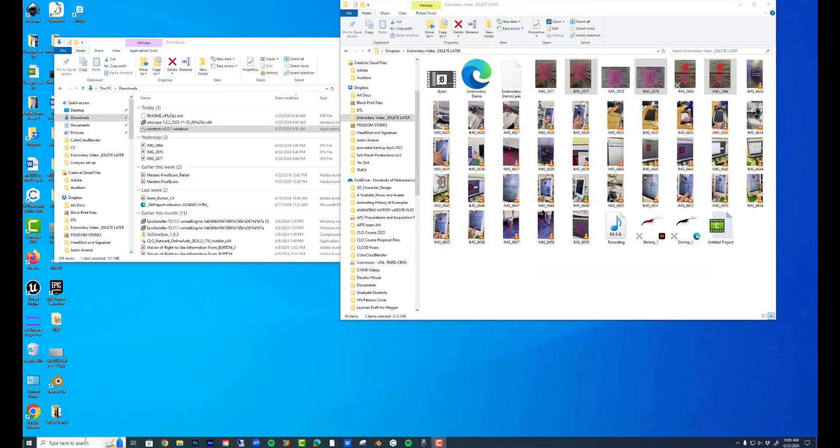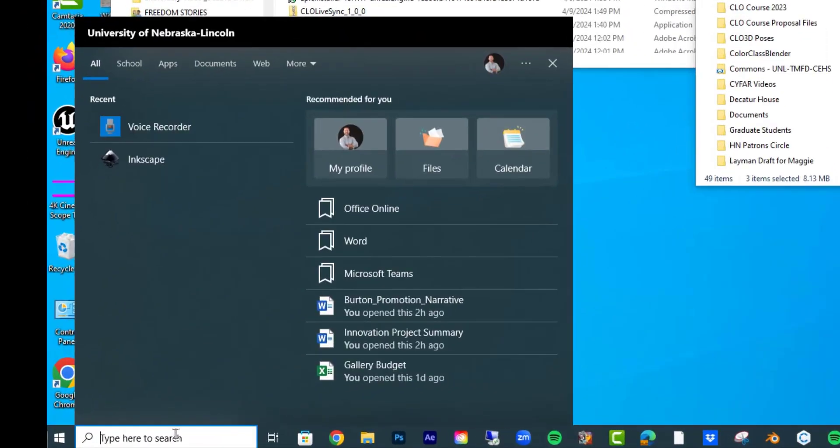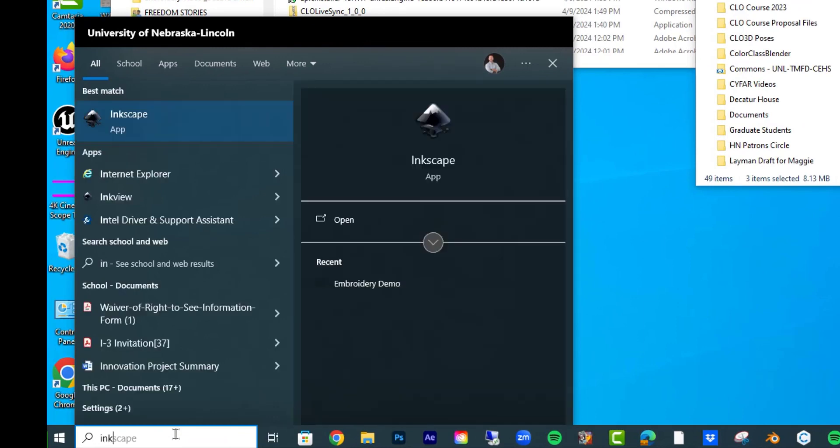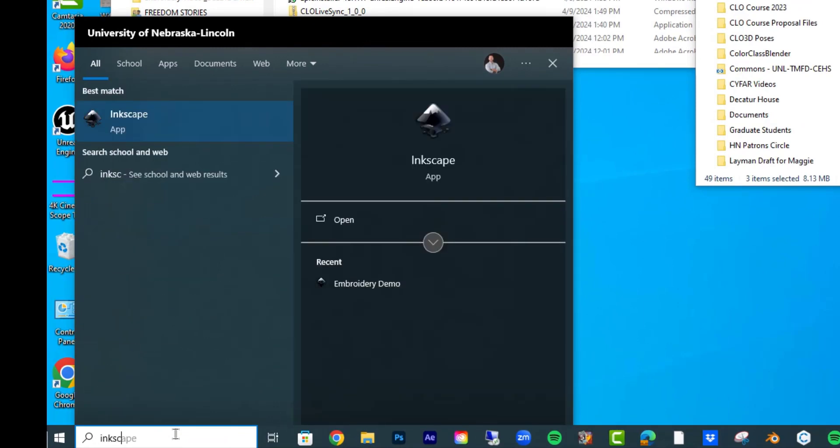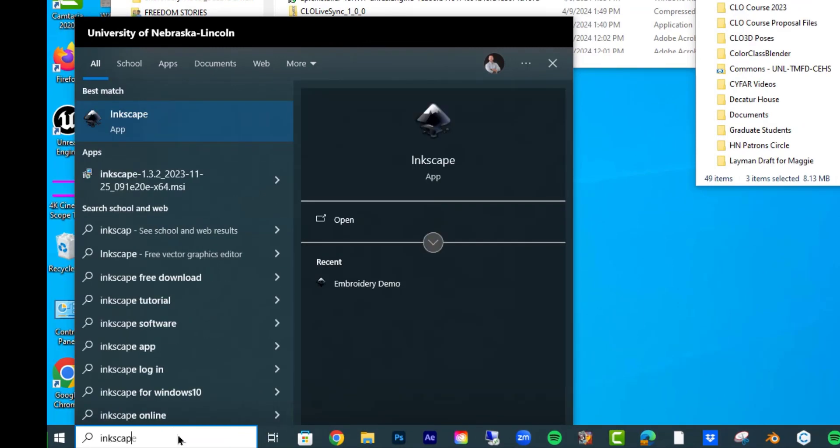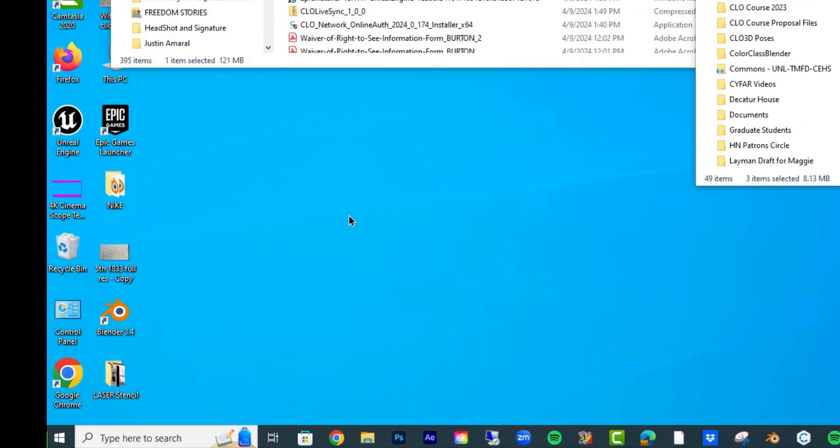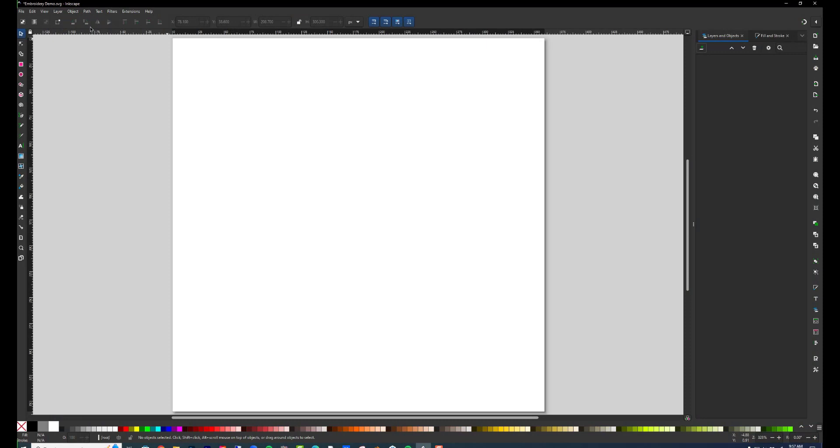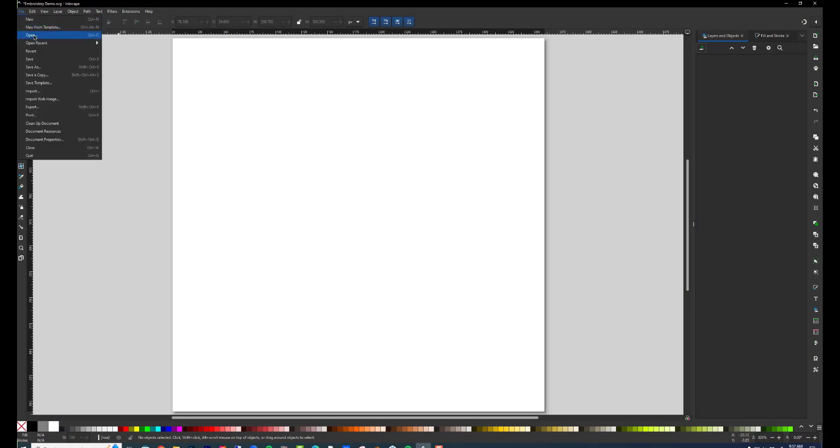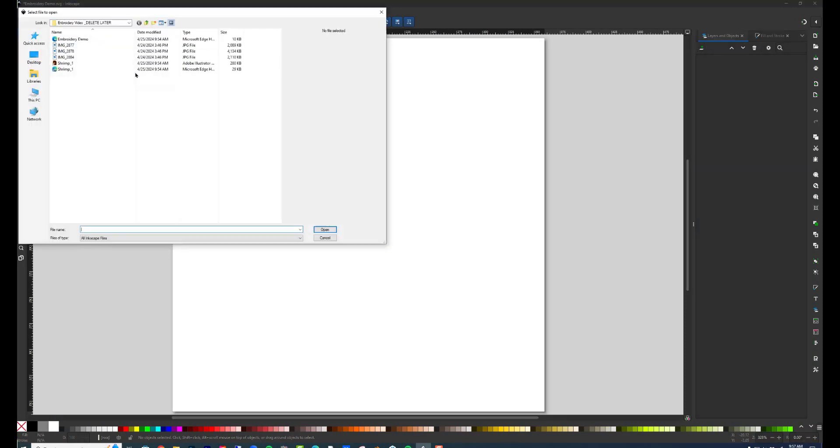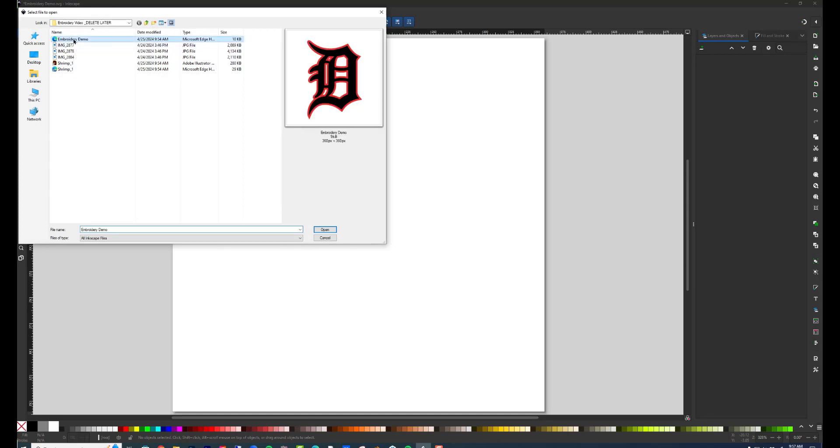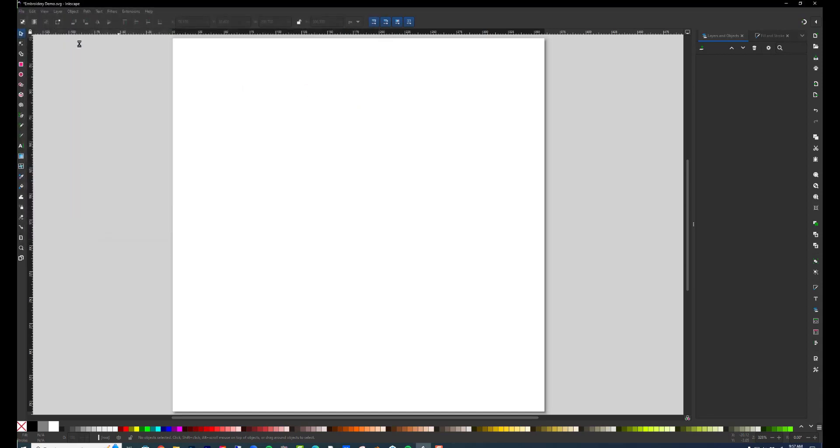Go to the computer on the embroidery machine. Open Inkscape, then open your SVG file. You can also download Inkscape to your own computer. It's free. I'll put a link in the description for the extension you'll need and the program.